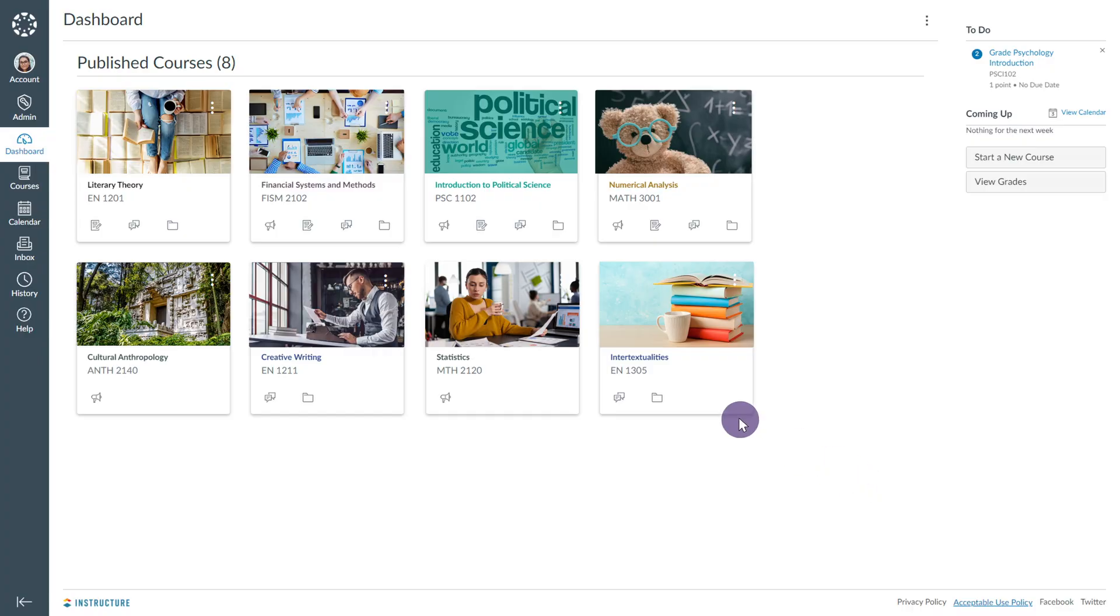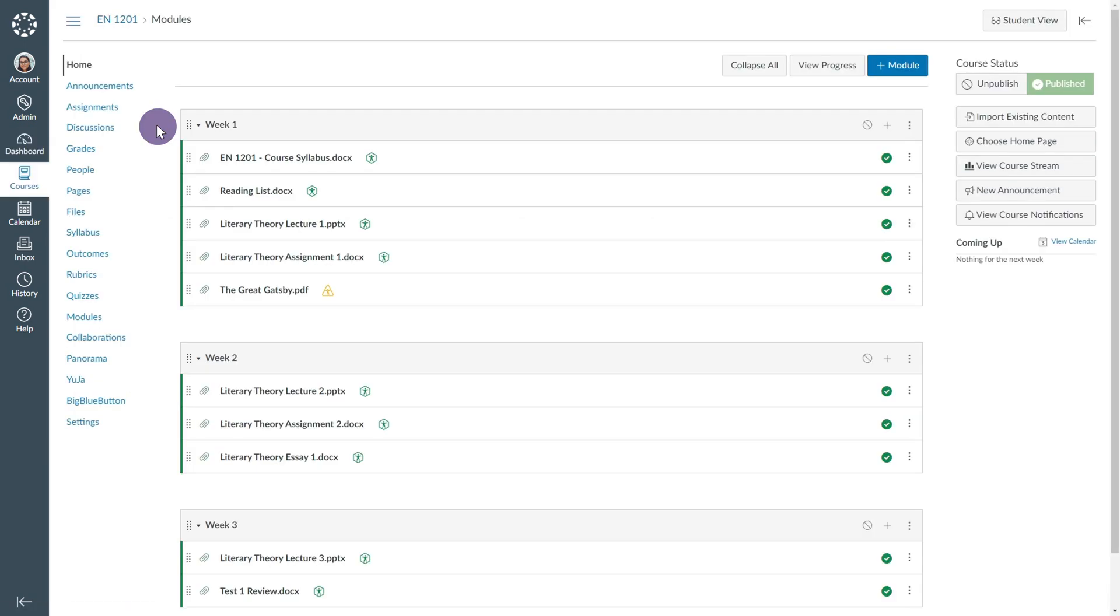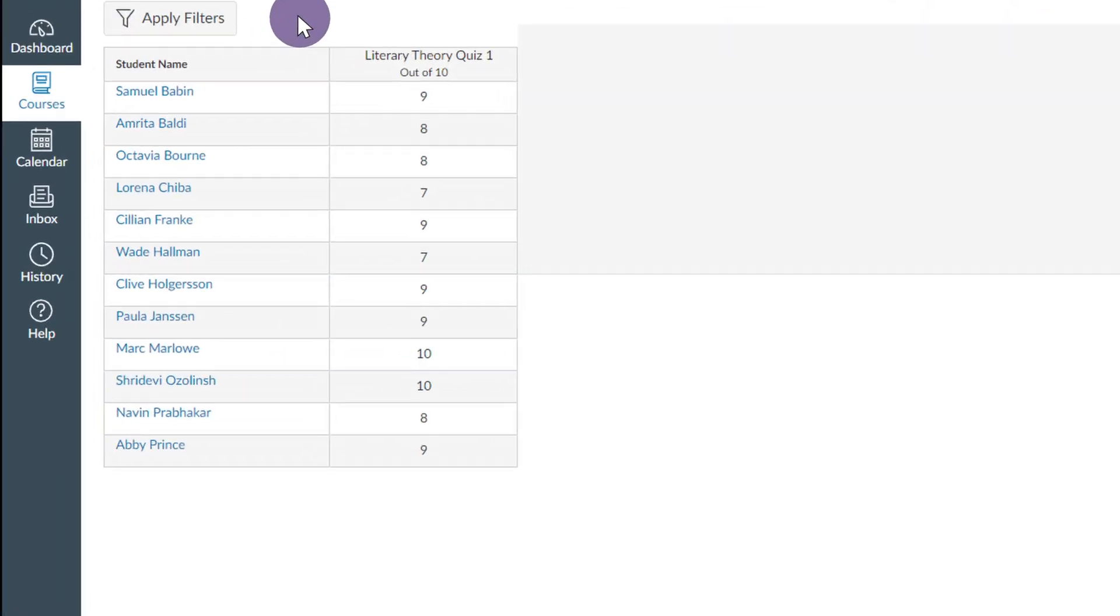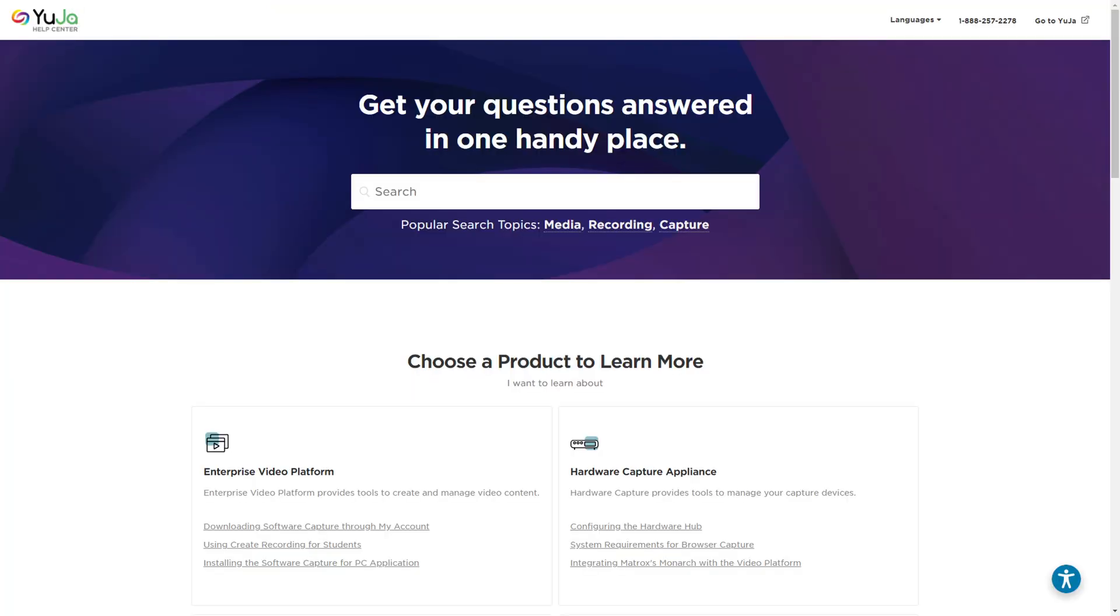To view the video quiz, access your Canvas course and select Grades from the left-side menu. The grade will appear next to the video quiz. Thanks for watching, and we hope you enjoy using the Yuja video platform. For more of Yuja's tutorials, please visit support.yuja.com.